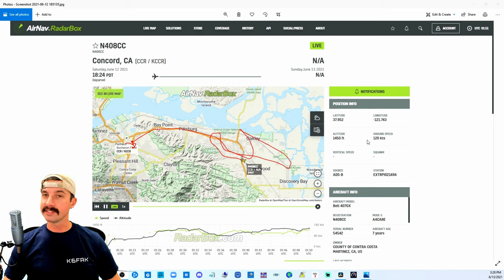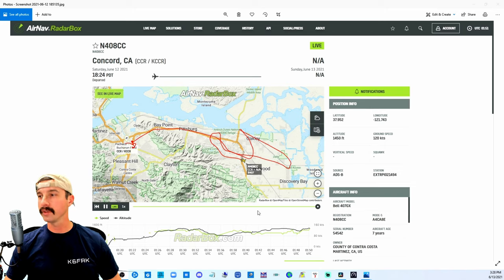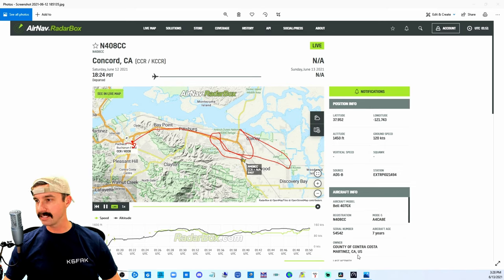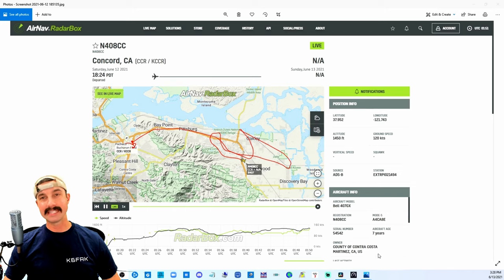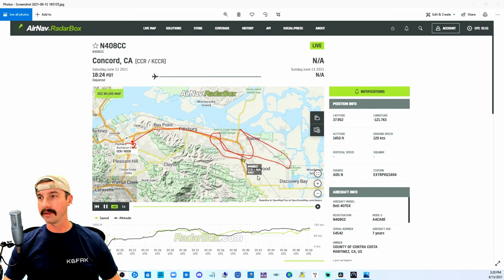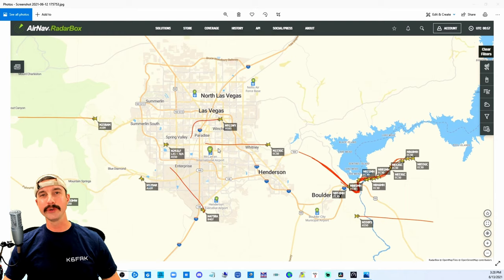Here's another one. While listening to a local repeater, I heard some traffic about action down here in East Bay. Sure enough, pulled it up, here I see the owner at the bottom: County of Contra Costa Martinez. This is going to be a sheriff bird here flying around. I thought this was pretty cool too.